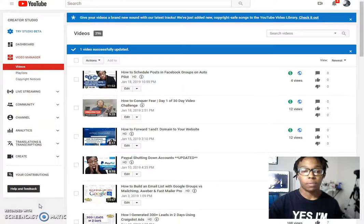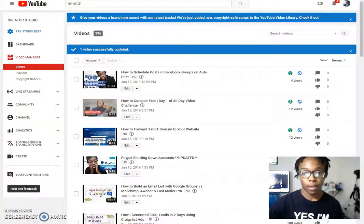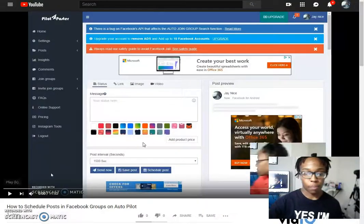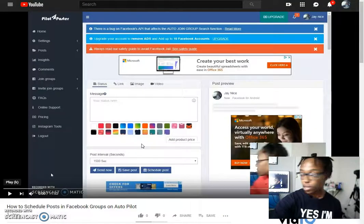Okay. Now it says video successfully updated. Go back to this tab. You're going to refresh.